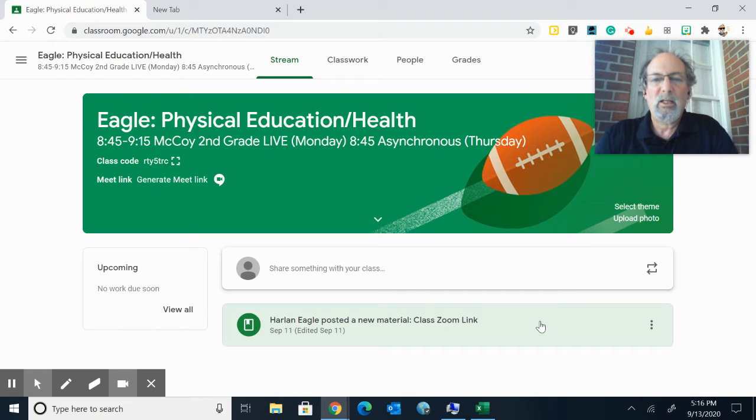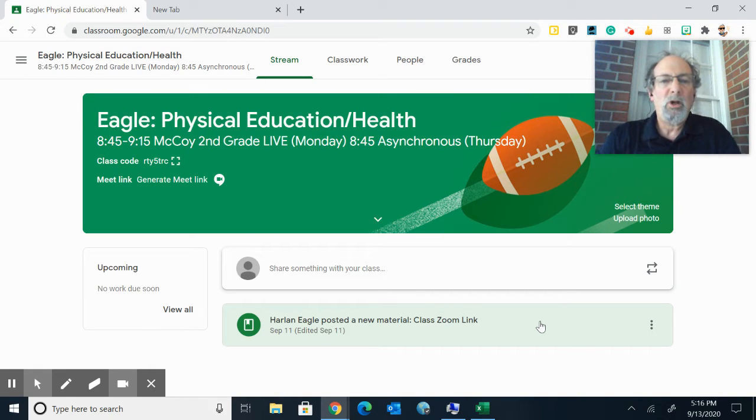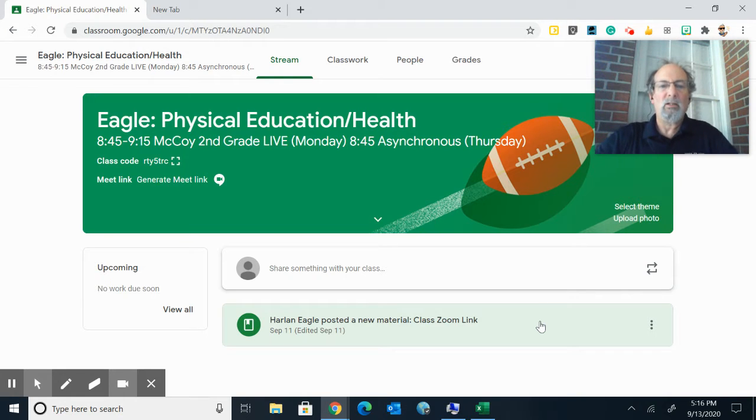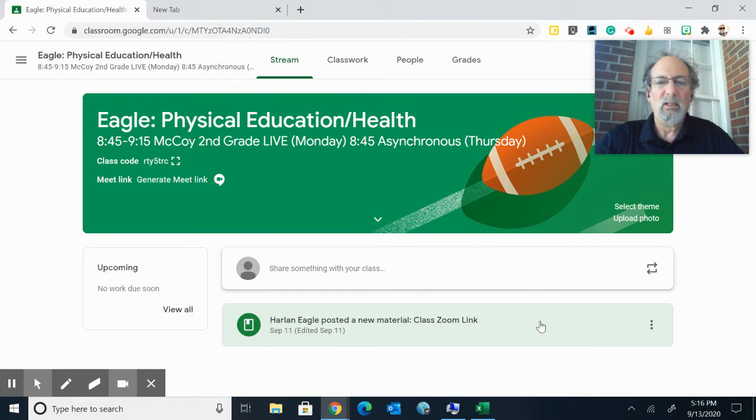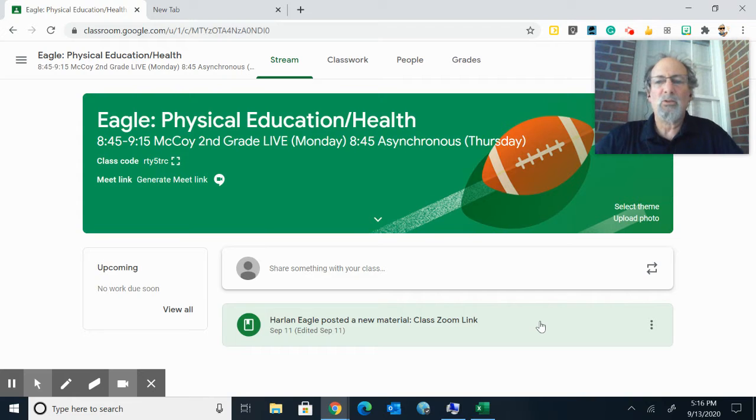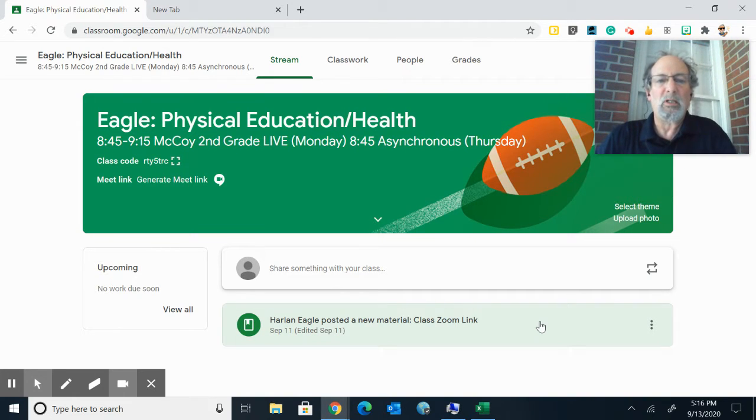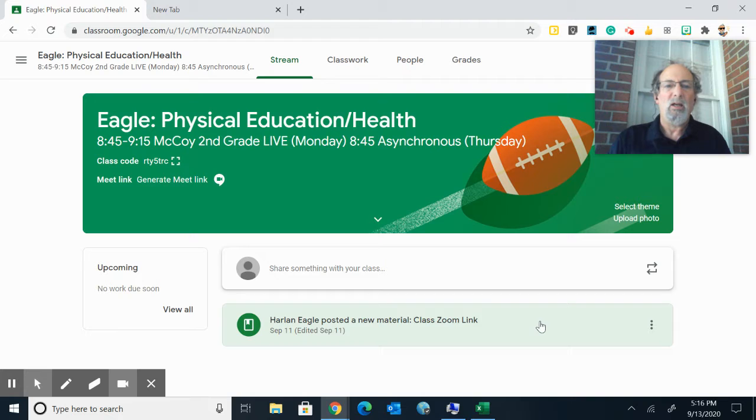Hi Tigers, Dr. E here. I wanted to let you know that beginning this week, which is our second week on September 14th, every single student is now invited to their own Google Classroom for Physical Education.